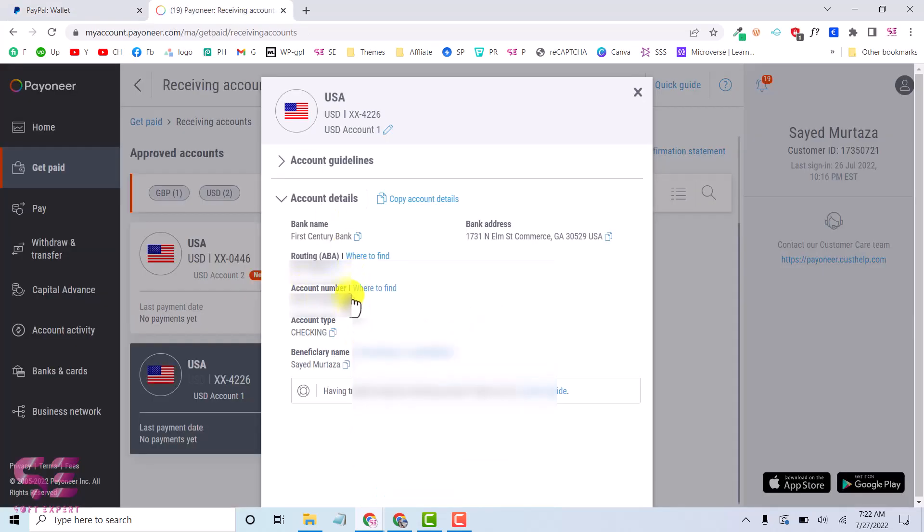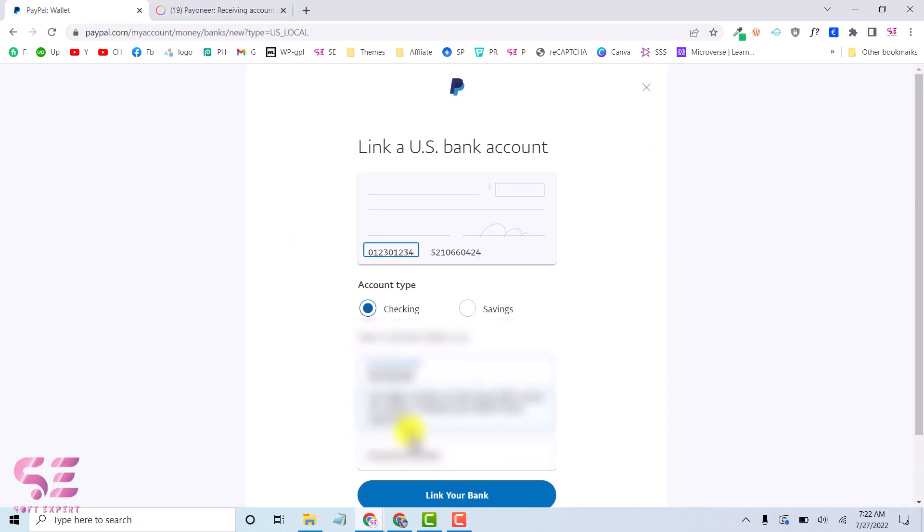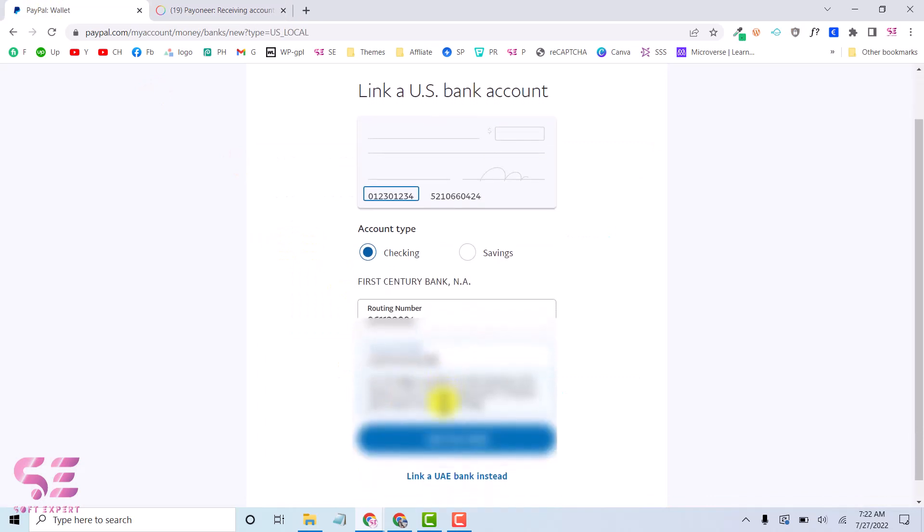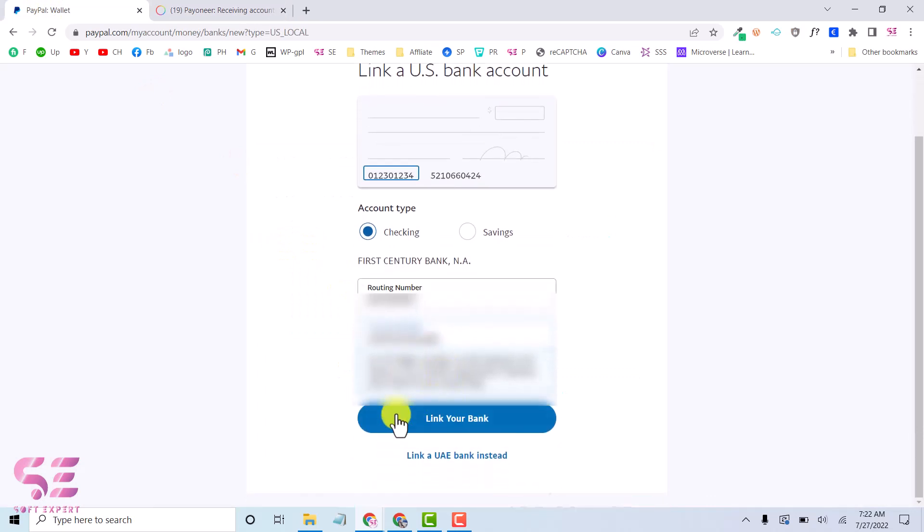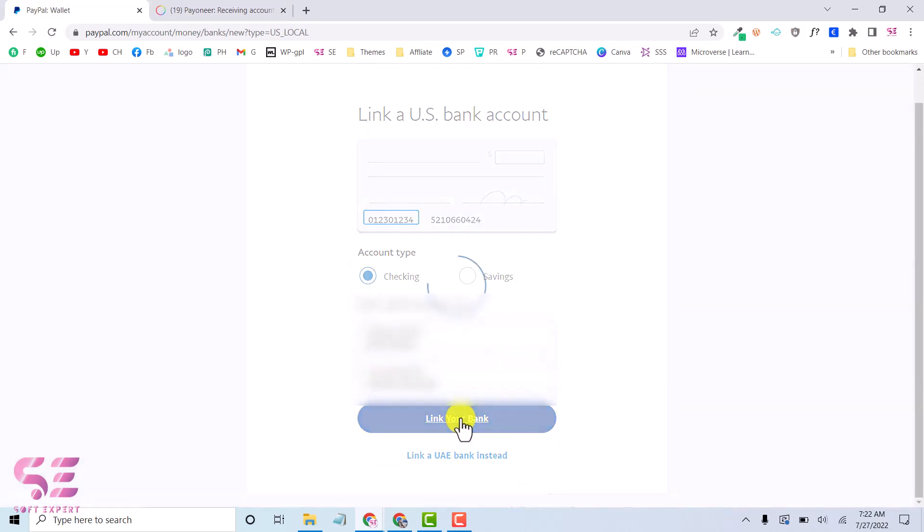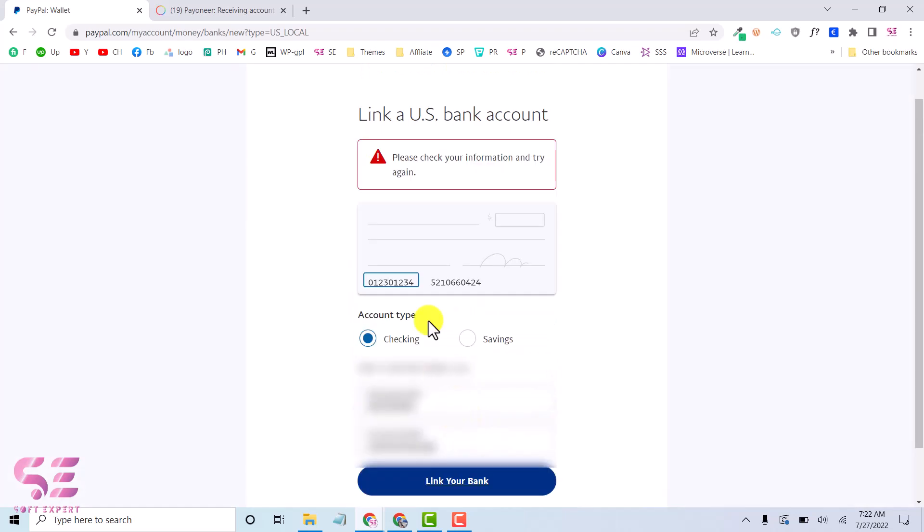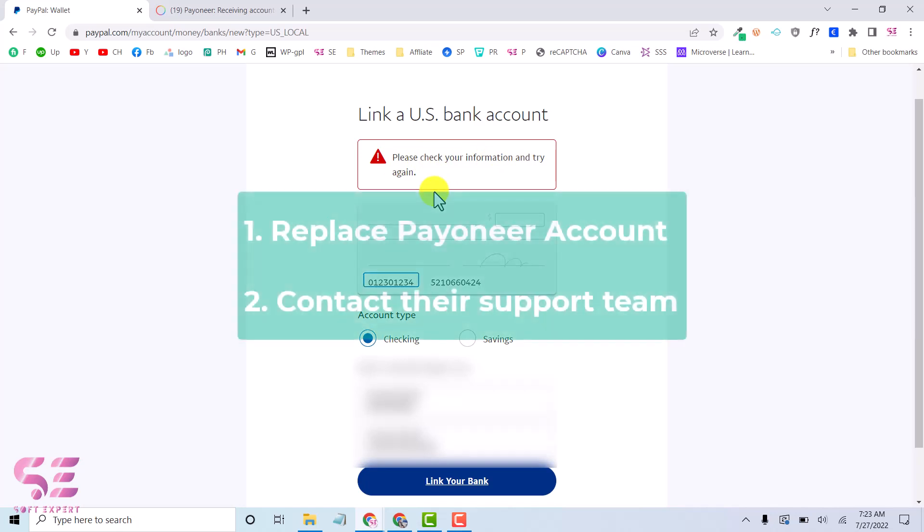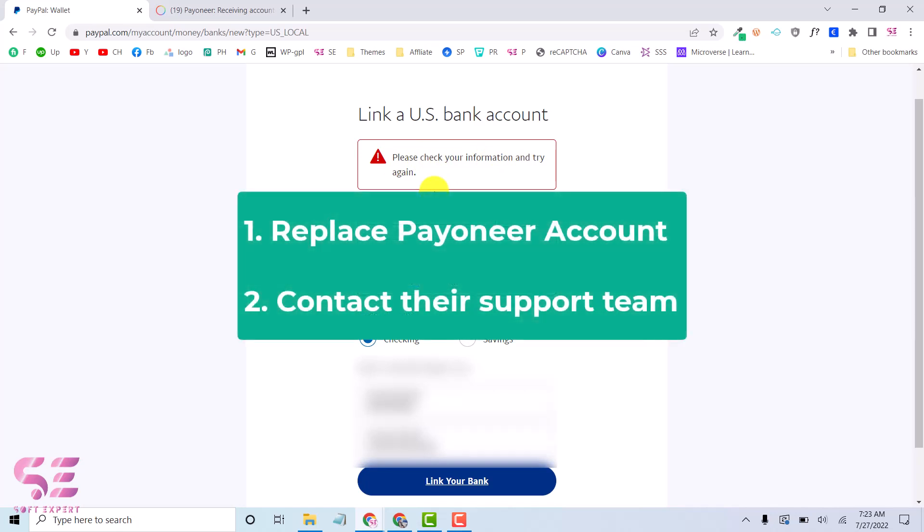And my account number. That's it. Now I can click on link your bank. And here you can see there is please check your information and try again. So I was getting this error and for this you can just replace your bank account or you can contact them as I did and they will show you the solution.